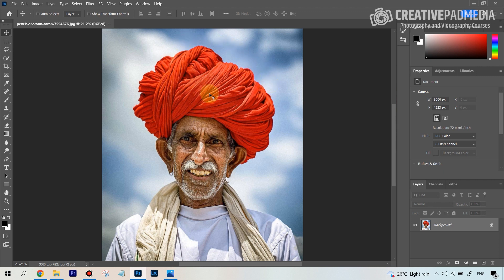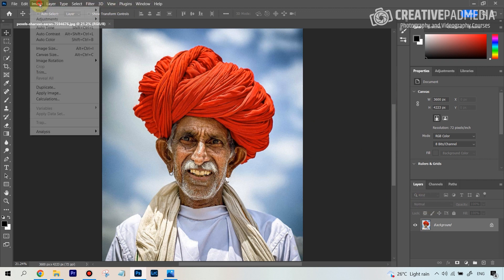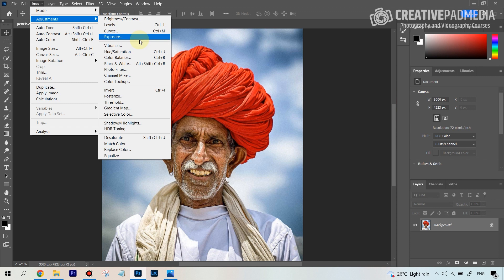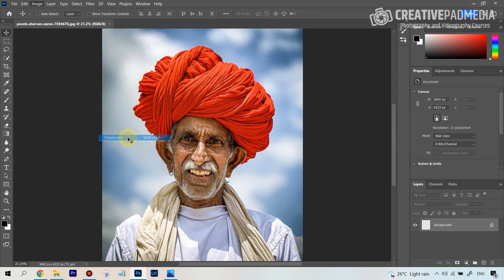Once you have that, open up the image like this. The first thing we have to do is desaturate the image. Go to Image, then Adjustments, and then select Desaturate — basically turning it into black and white.